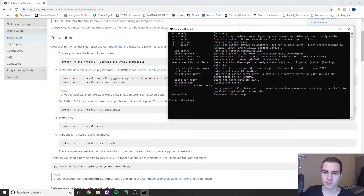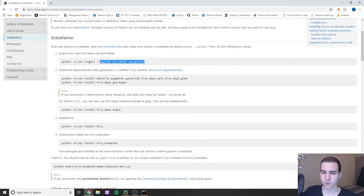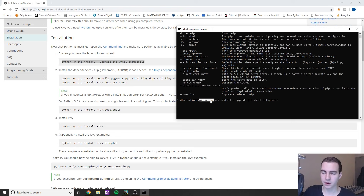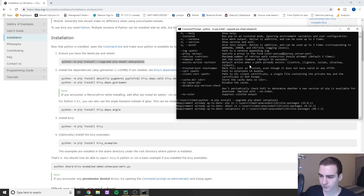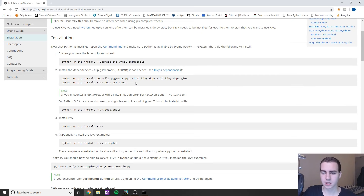Now we follow the steps on the website. First, ensure you have the latest pip and wheel — copy that command and run: python -m pip install. If python -m doesn't work, try pip install directly. I've already done this so it says requirements already up to date, but for you it will likely install some things.